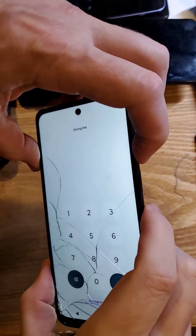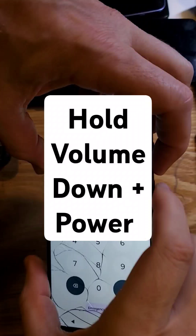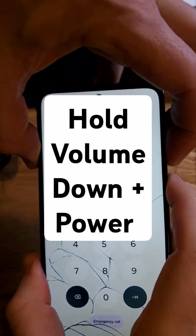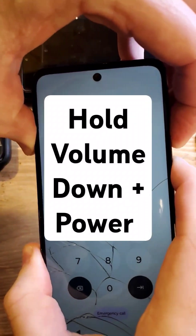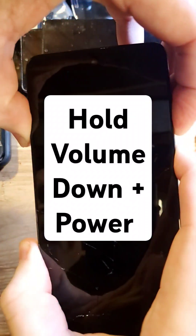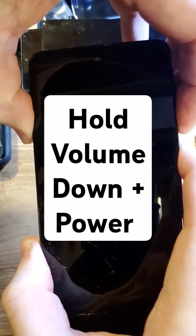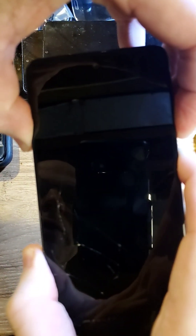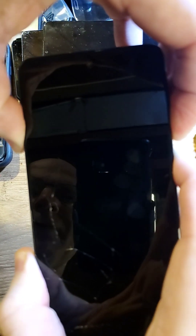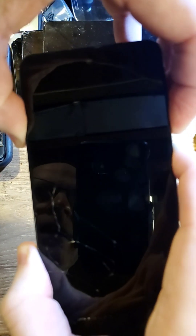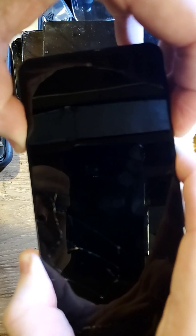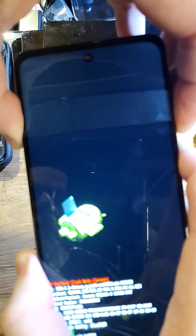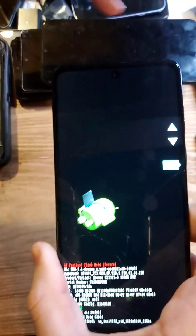Alright, we're going to hold the volume down and power for a long time. Keep holding — you're going to hold until you feel the phone vibrate. It could take 15 seconds. There we go.